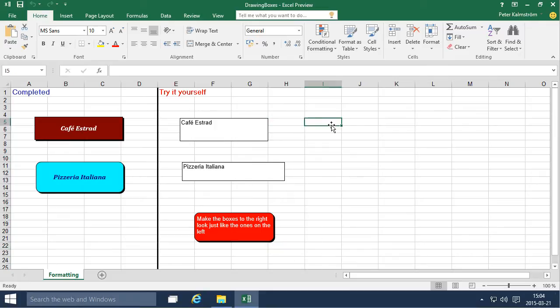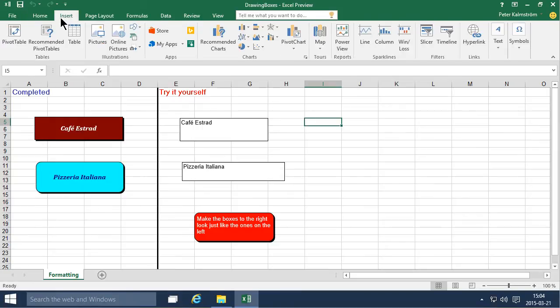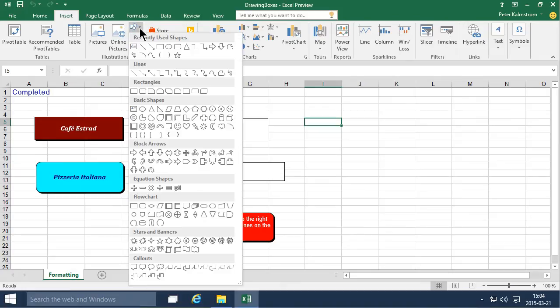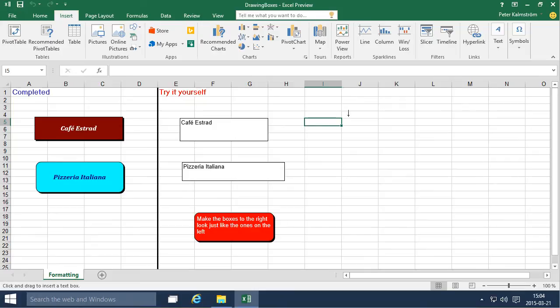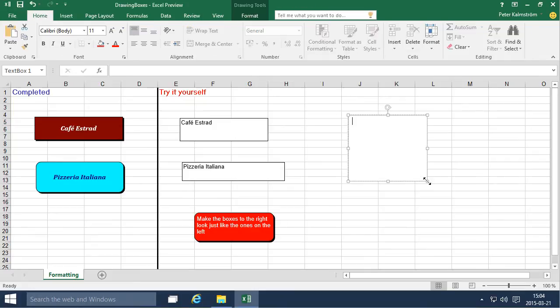First thing you need to know is how do you add one of those for yourself. Go to the insert tab and here you have a button with all the different shapes and the first shape there is the text box which is pre-configured for typing.